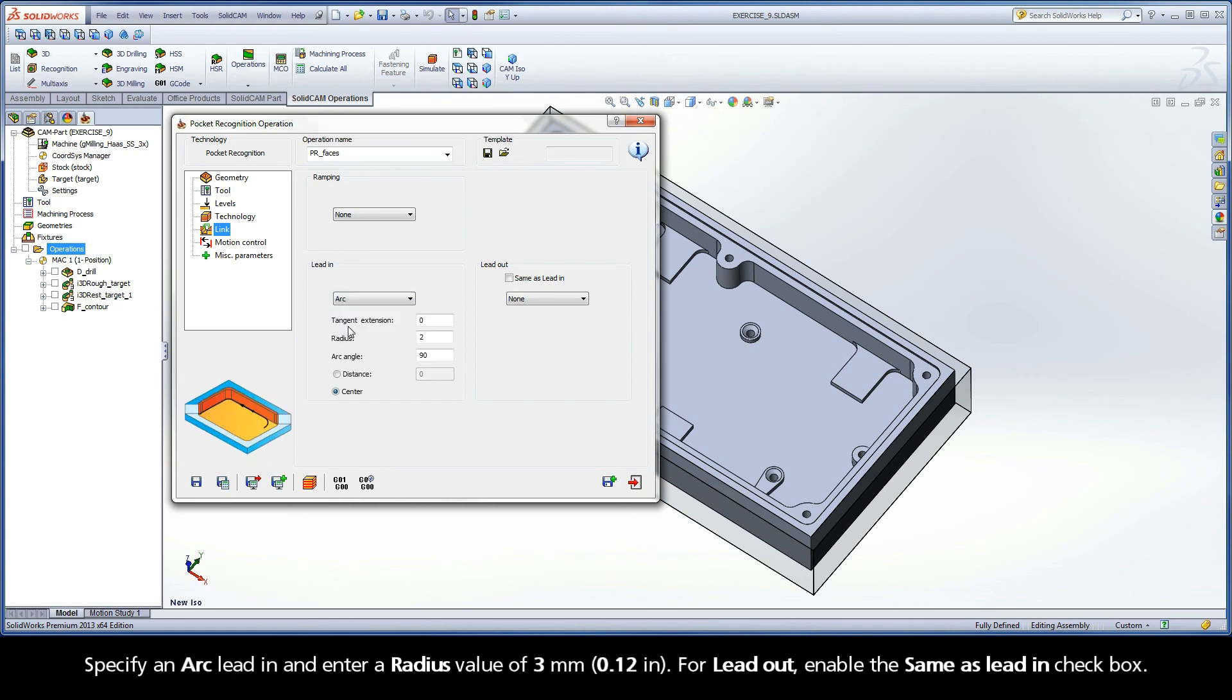Specify an Arc Lead In and enter a radius value of 3 mm. For Lead Out, enable the Same As Lead In checkbox.